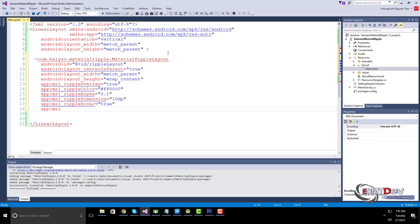You can set the radius of the corners of the ripples. Note: it uses the software rendering pipeline for API 17 and below.